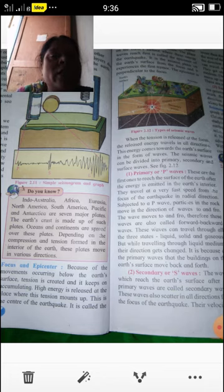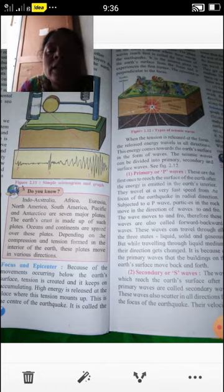The third type is surface waves, abbreviated as L waves. Surface waves are generated after the primary and secondary waves. These waves travel in all directions but only along the circumference of the Earth's crust. Surface waves are highly destructive — more destructive than both primary and secondary waves.